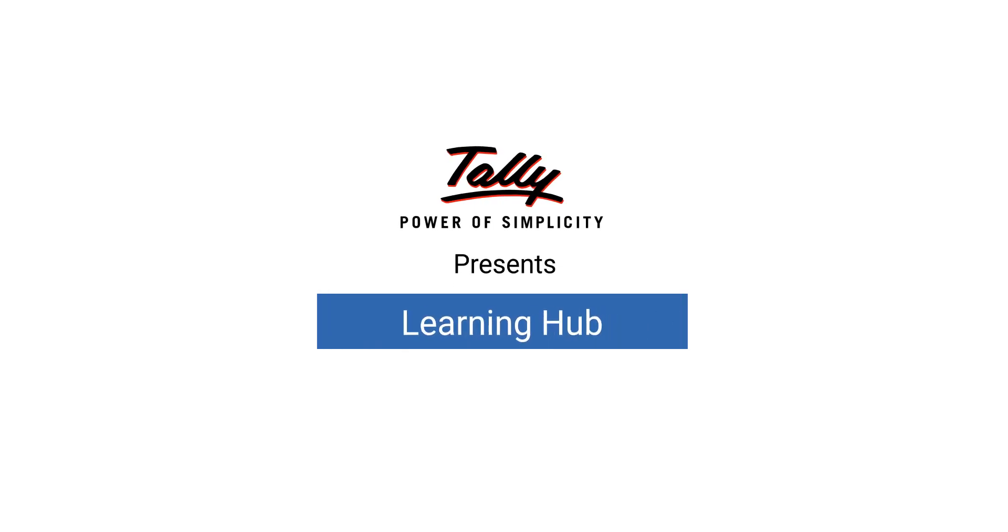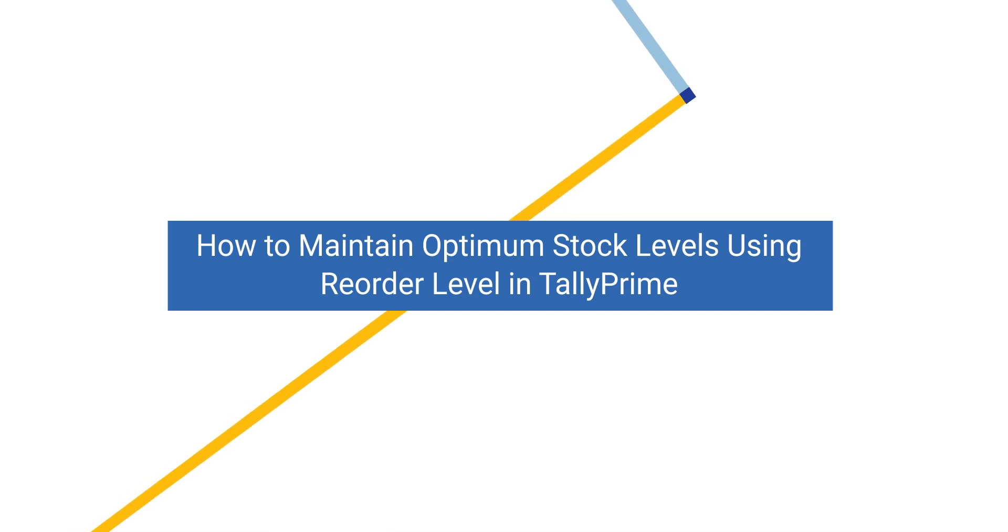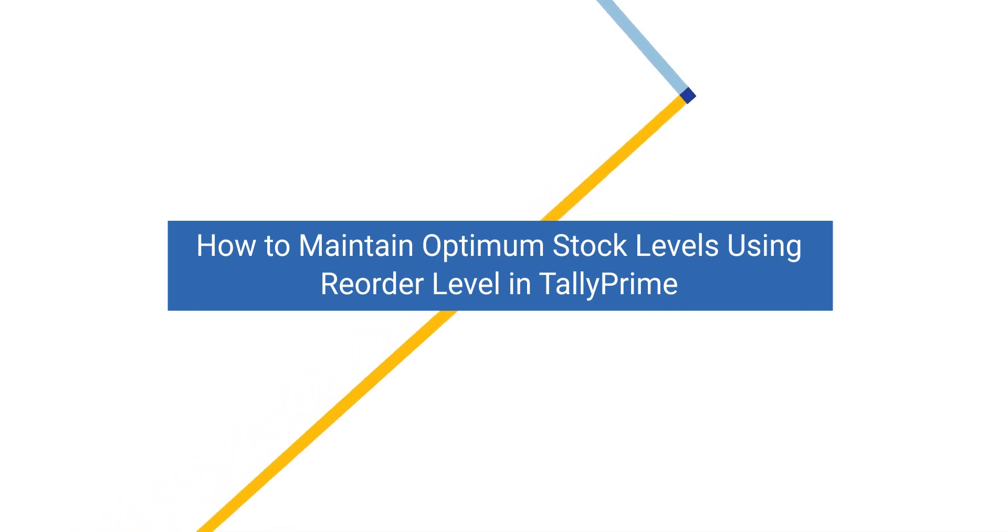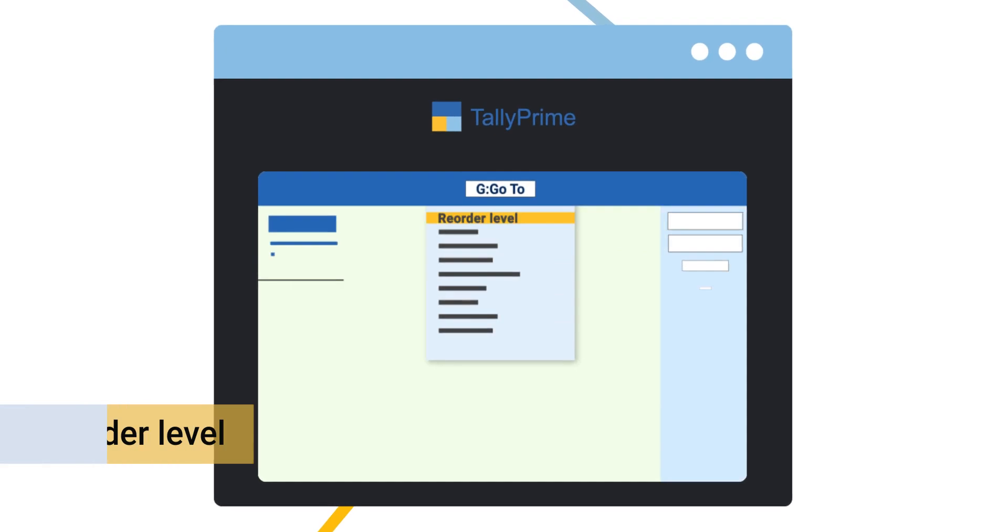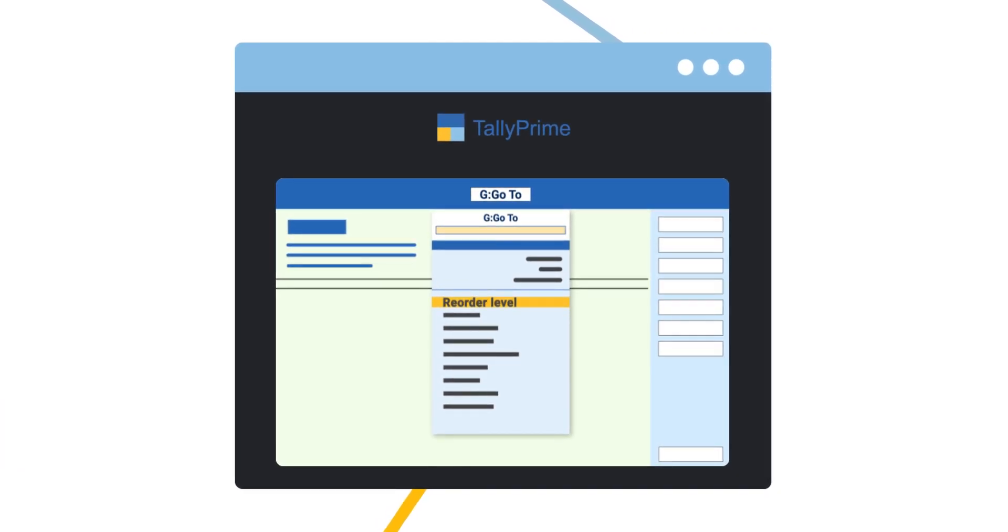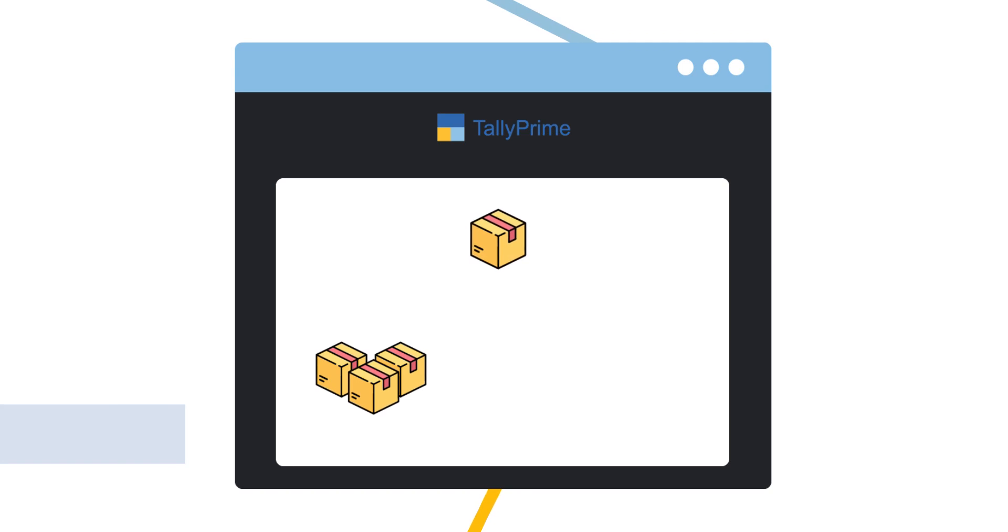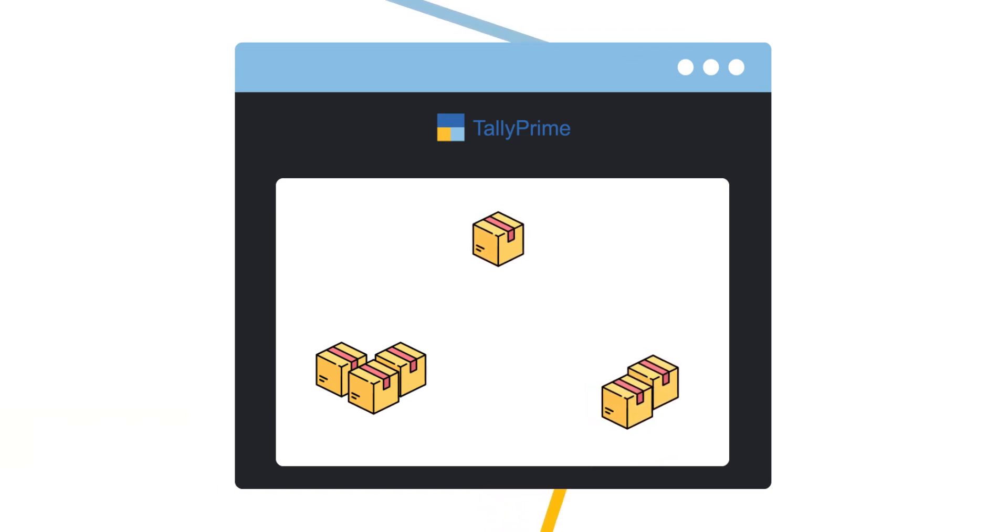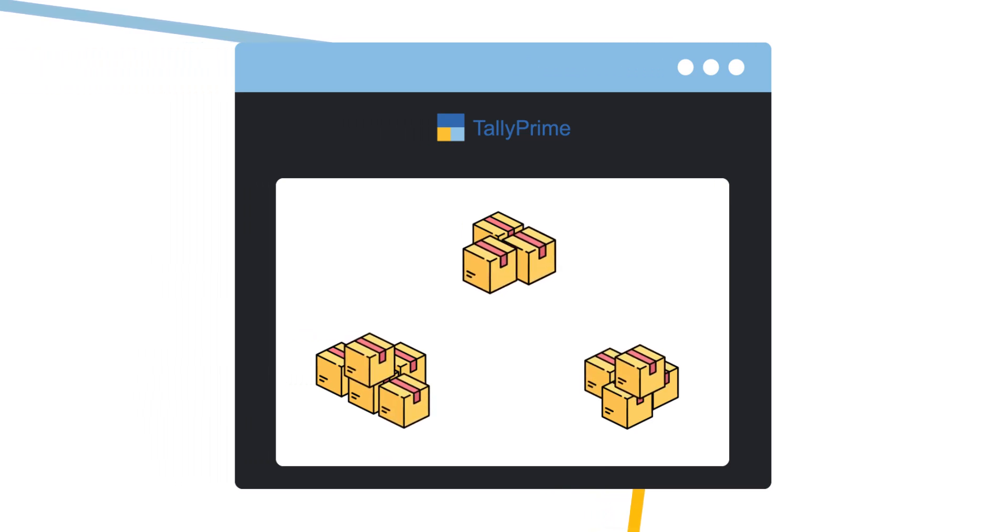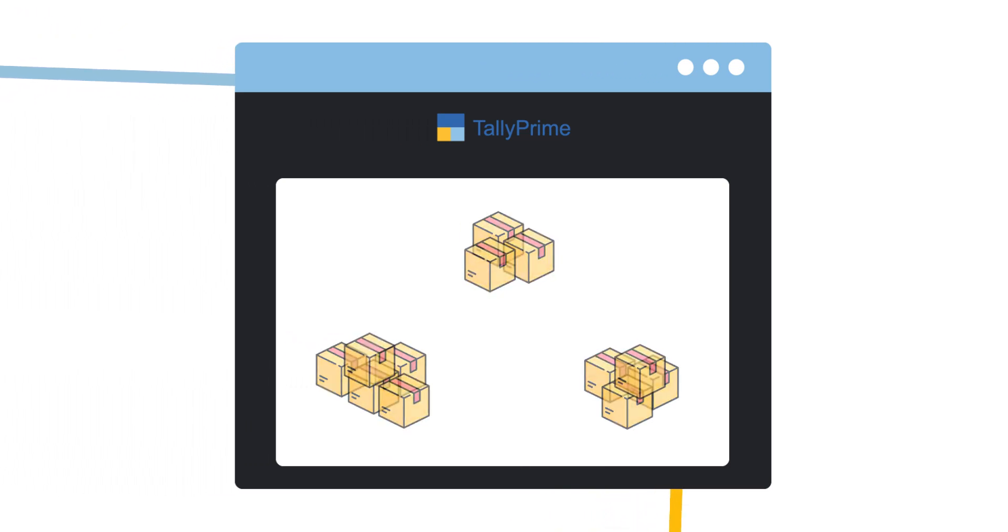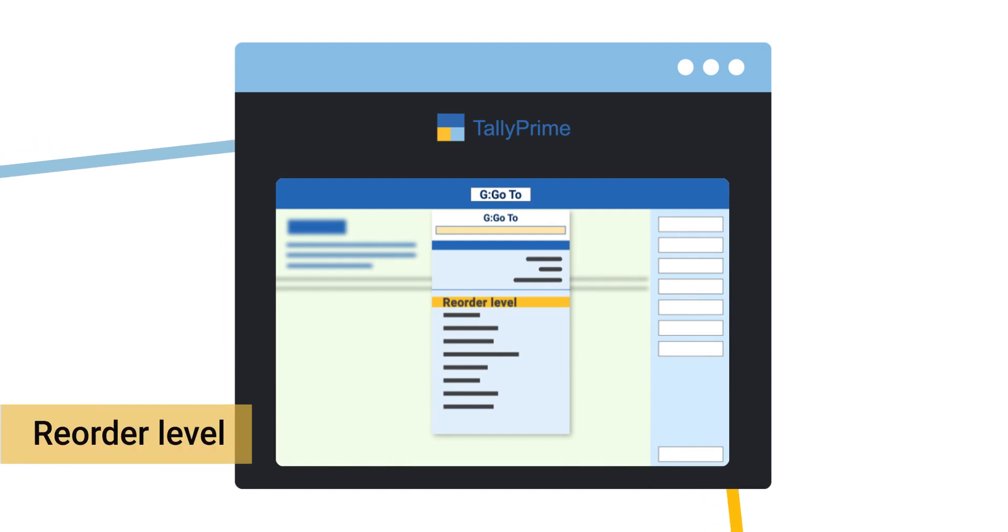Welcome to Tally Learning Hub. In this session, you will learn how to maintain optimum stock levels using reorder level in Tally Prime. Using the reorder level feature in Tally Prime, you can quickly get to know the shortfall and stock that needs to be refilled. As a result, you can eliminate the risk of overstocking and understocking. To begin with, let's learn how to set the reorder level in Tally Prime.